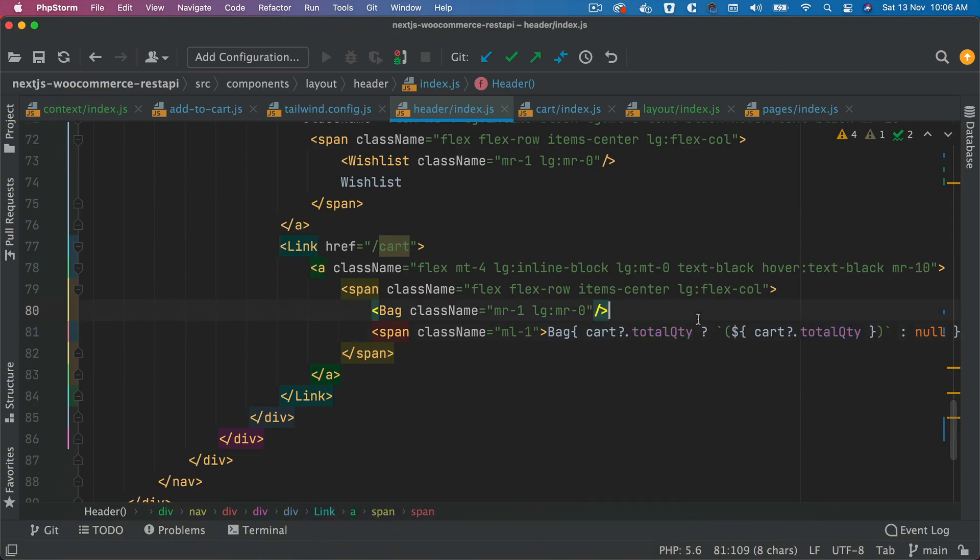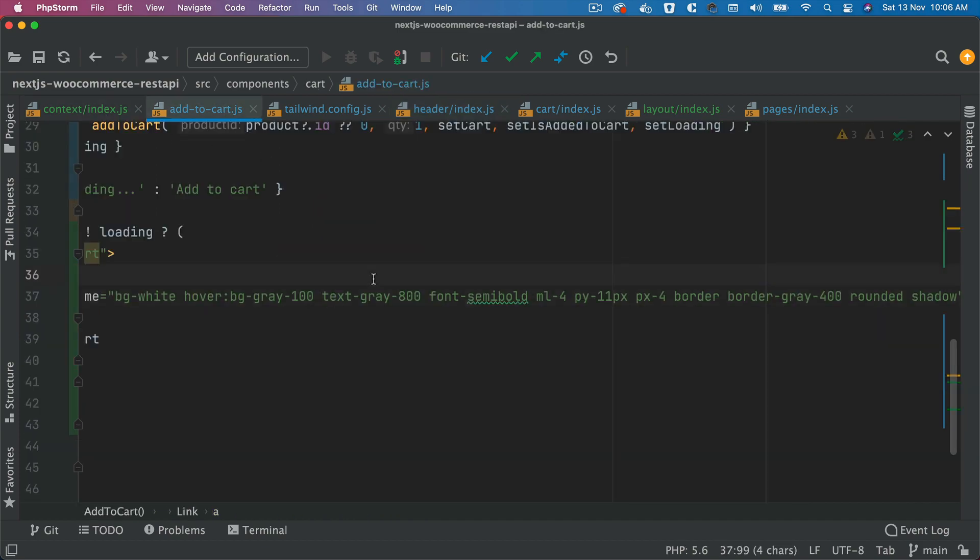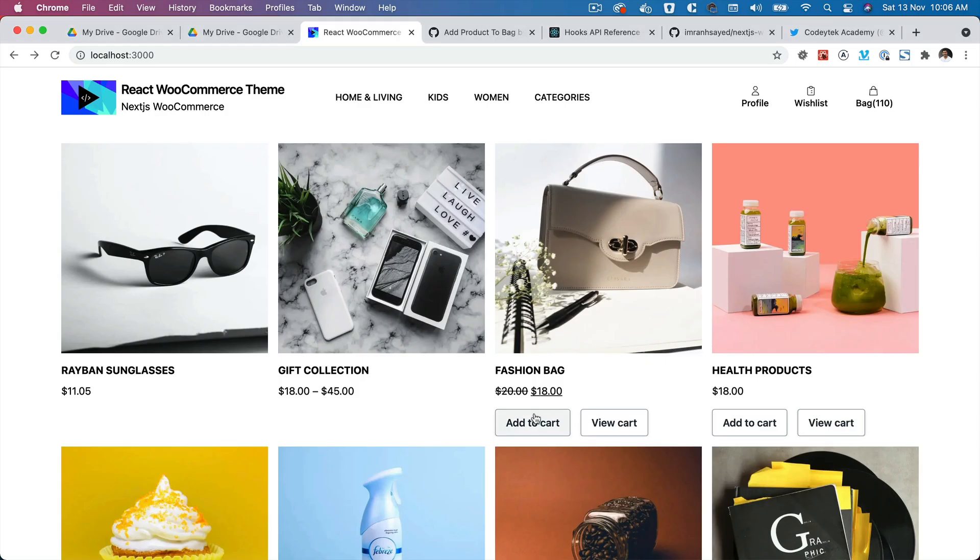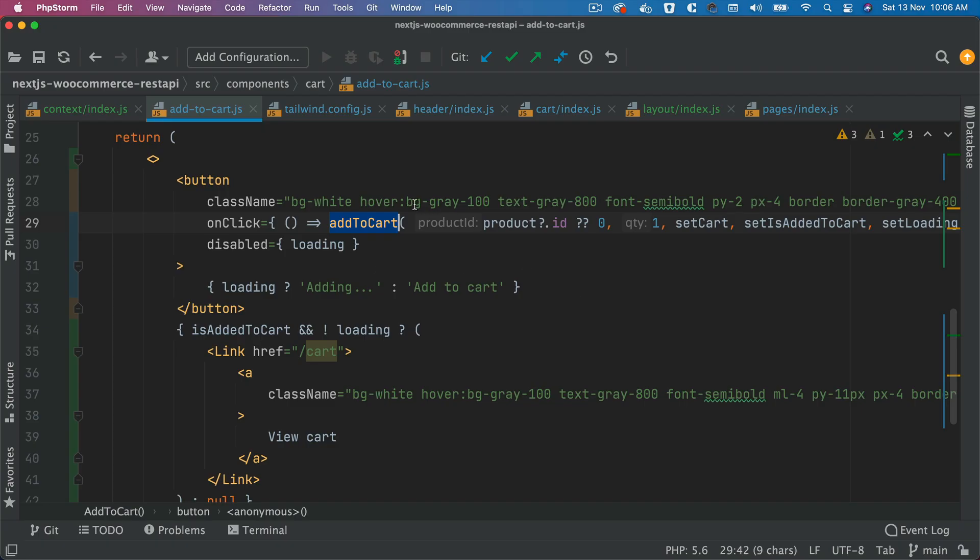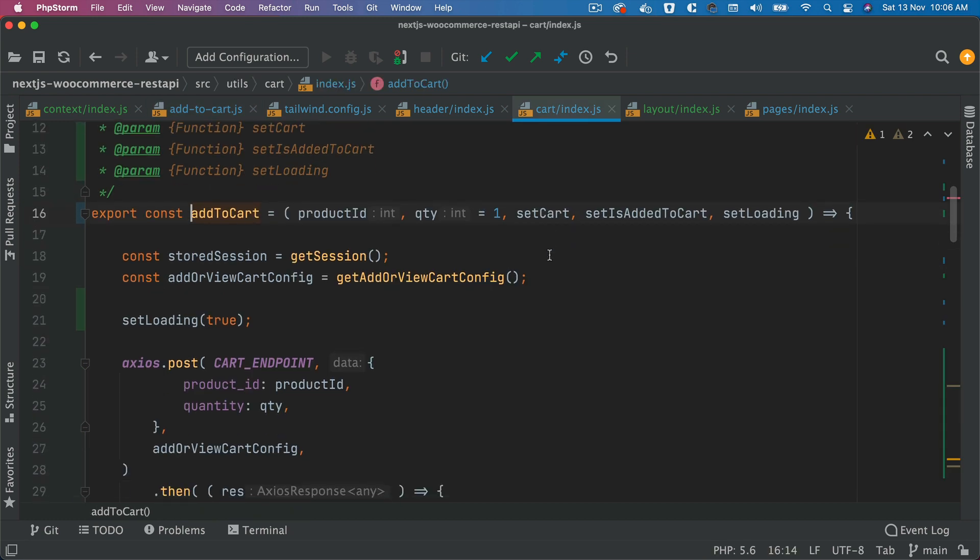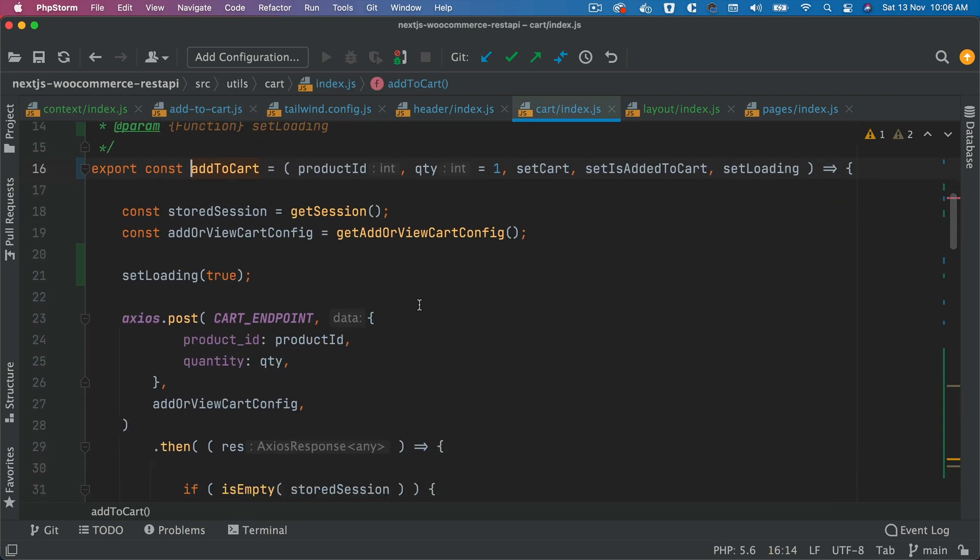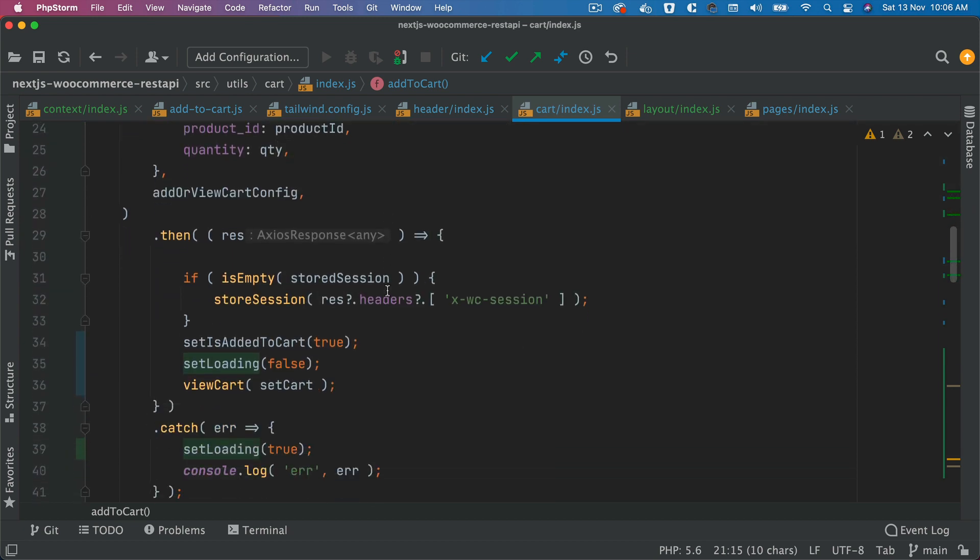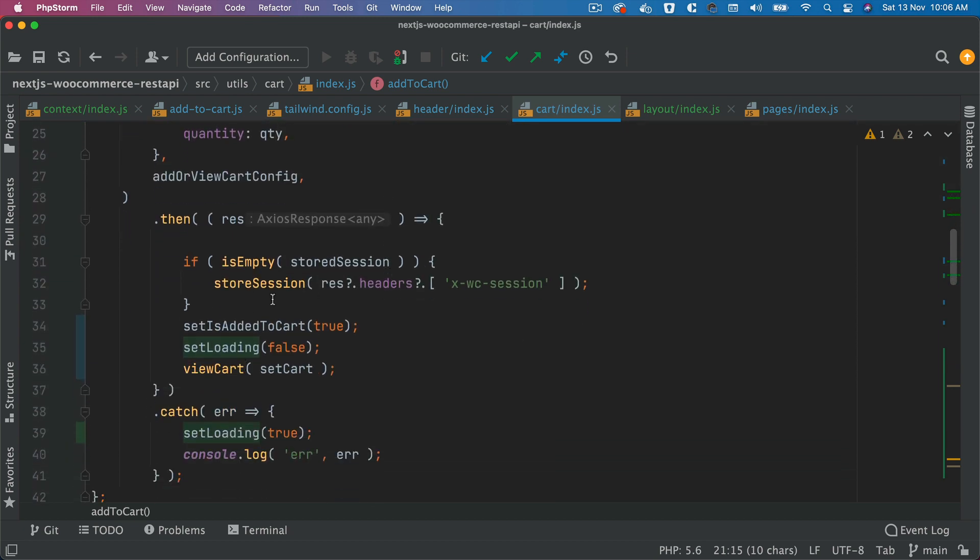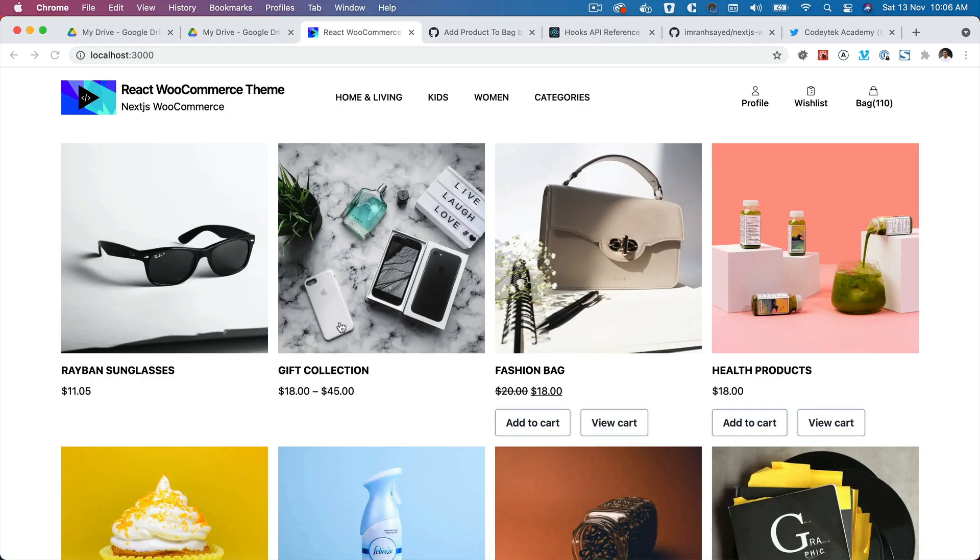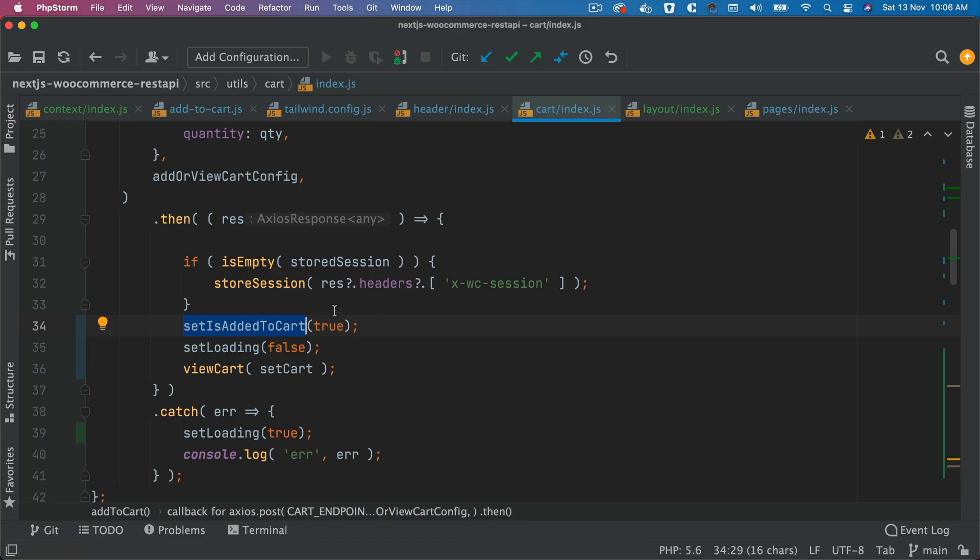what's happening here is basically, when you do add to cart, when you click this button, add to cart function is called. Inside of this function, what we're doing is we are setting the loading value initially to true, making this API call. Once the API call is successful, we are setting the loading to false, setting isAddedToCart to true so that we can show the view cart button if it's successful.